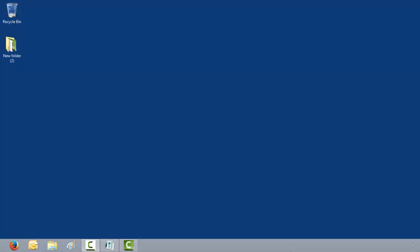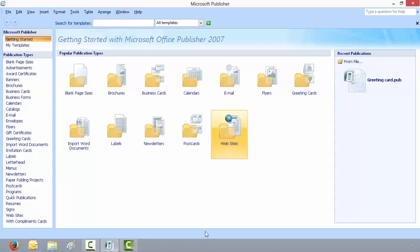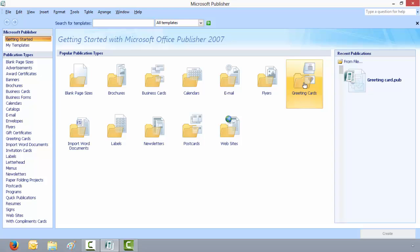Hello. Today I'm going to show you how to create a greeting card by using Microsoft Publisher. First we'll click on Microsoft Publisher and click on greeting cards.